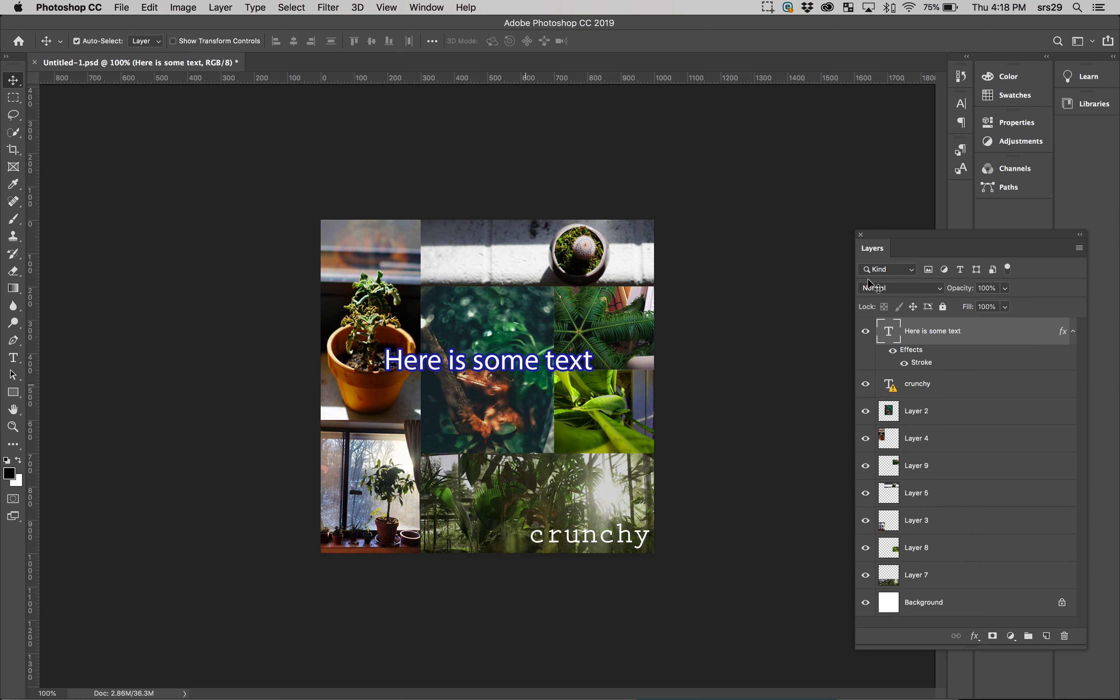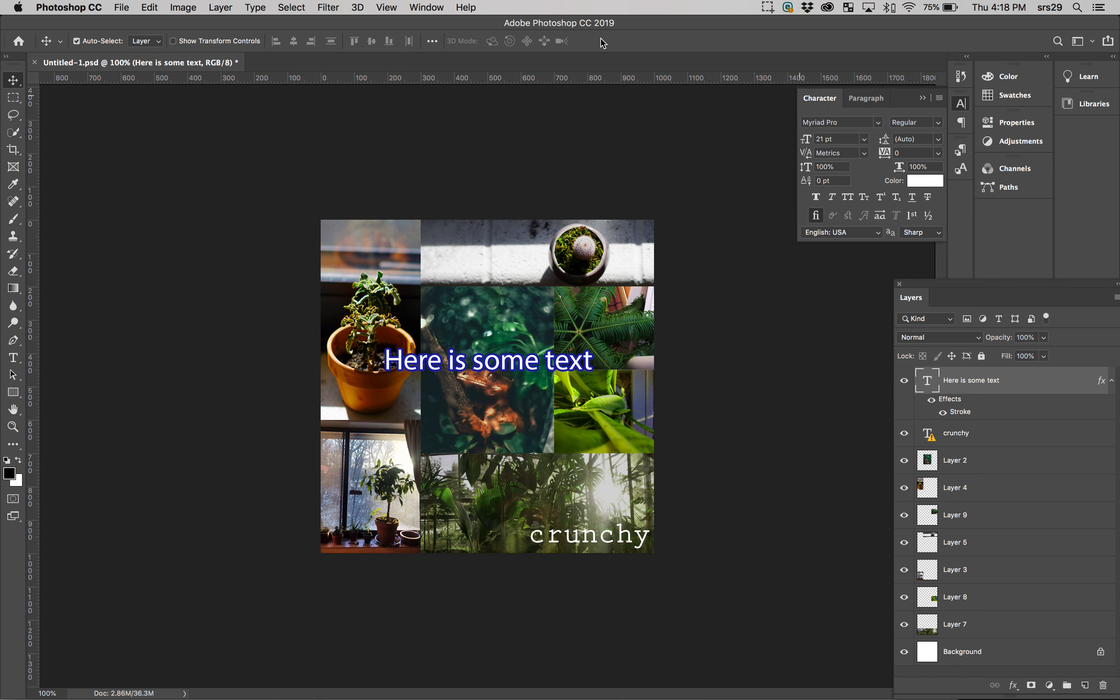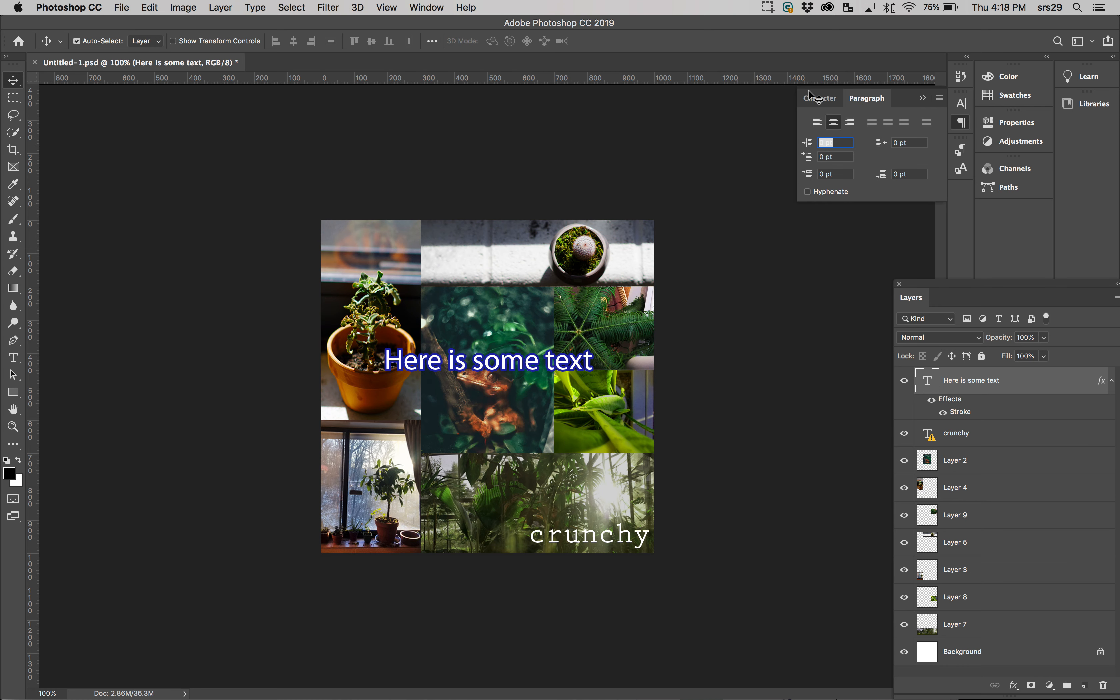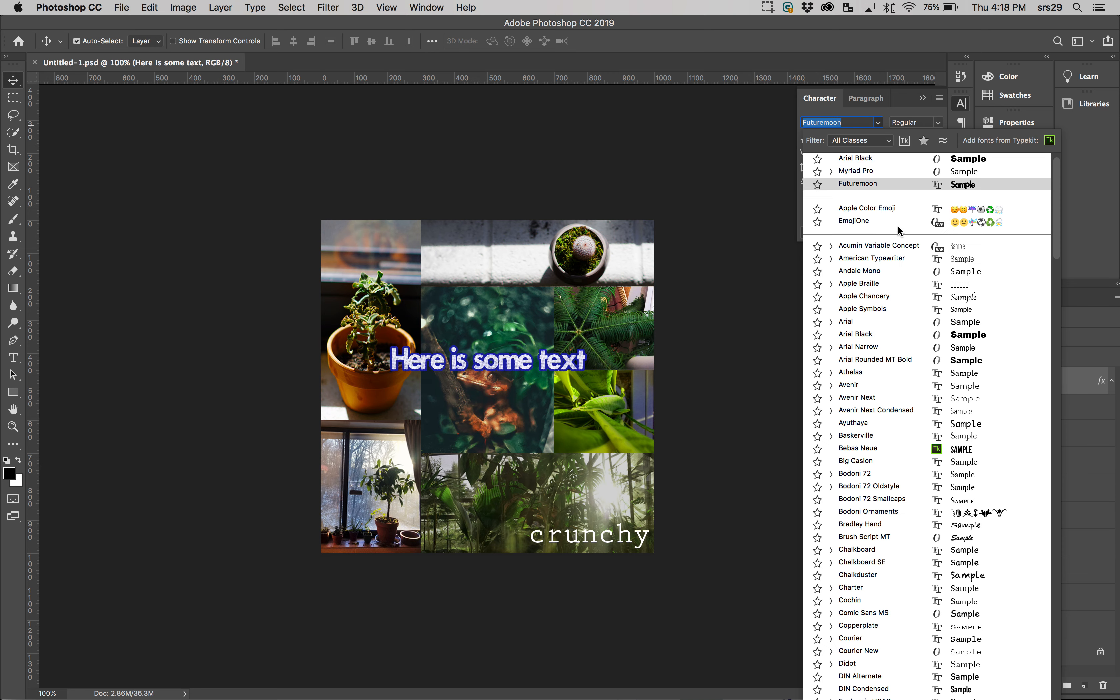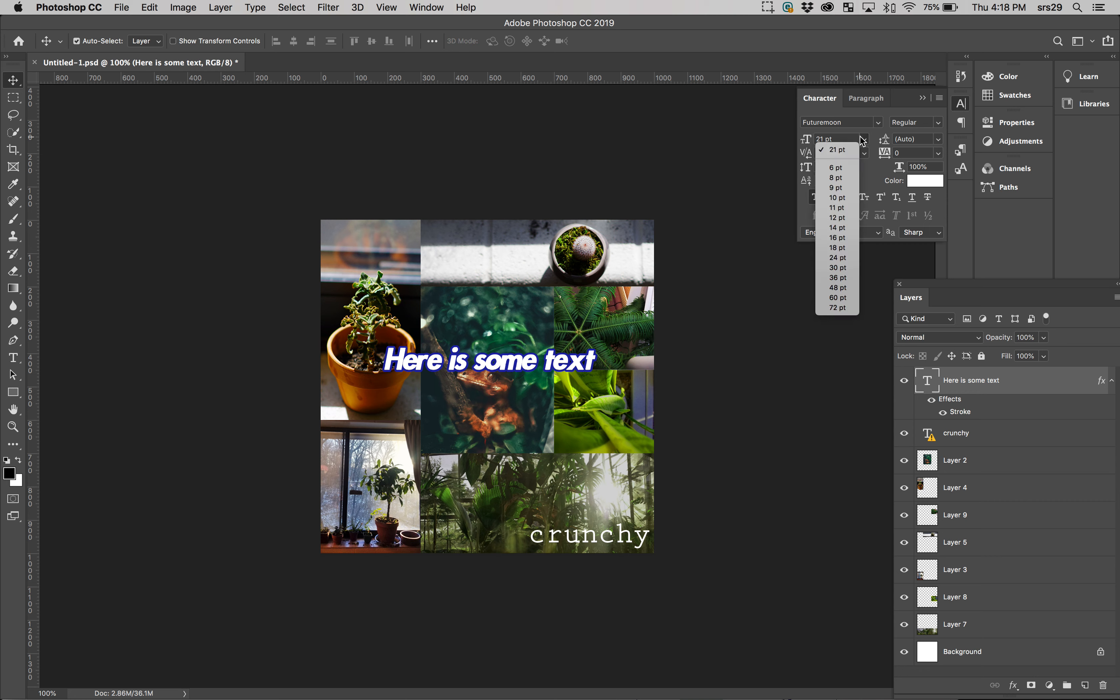Let's talk about another window that's very important: the paragraph window and the character window. Here they're kind of nested. But again, if you can't find them, go to Window menu, character and paragraph down at the bottom. The character window will control the font and all the other things you're used to being able to change about the font - bold, italic, kerning, leading, the size, etc.